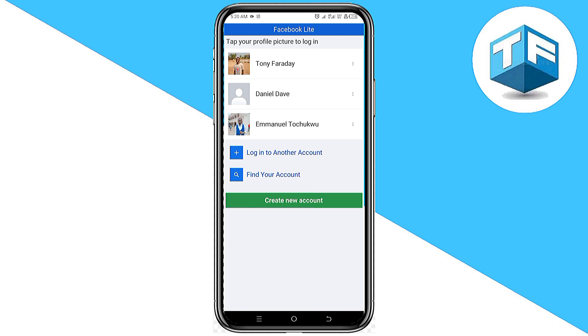When you click 'Yes,' you're going to be logged out from Facebook. This is how easy it is to log out from Facebook. I hope you found this video helpful — we've come to the very end.